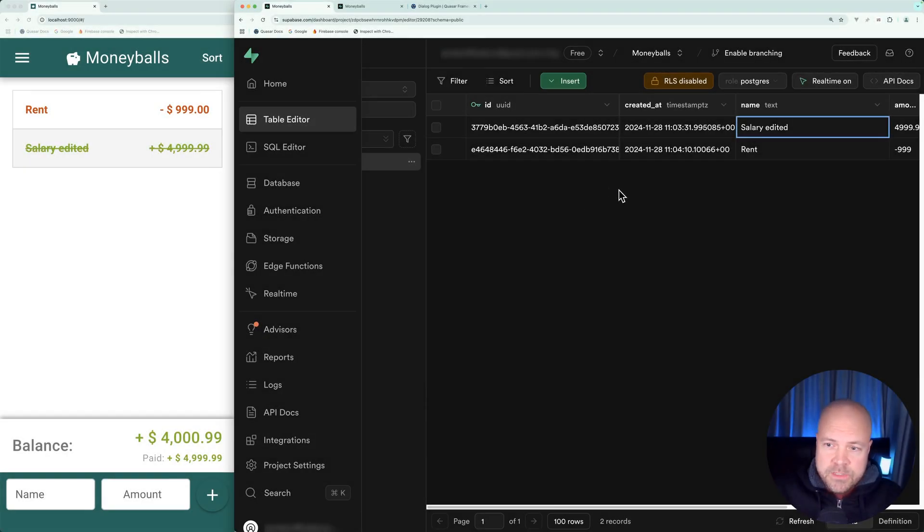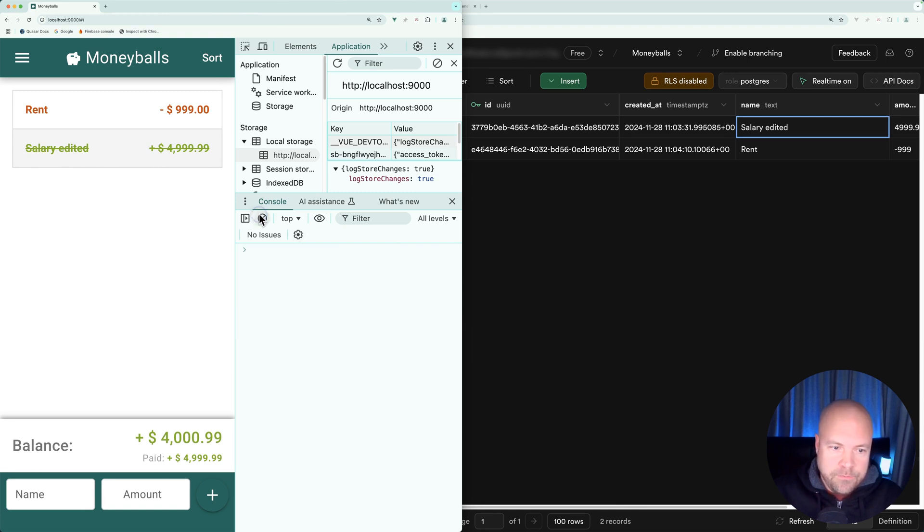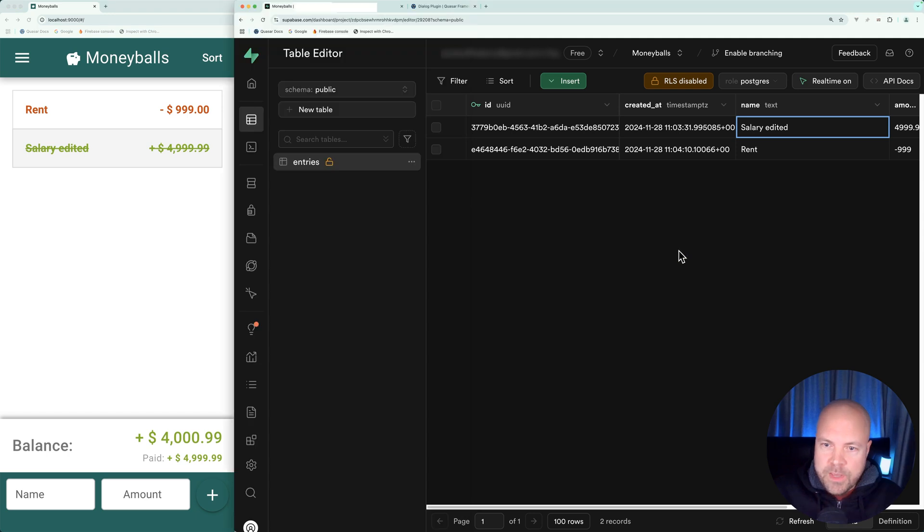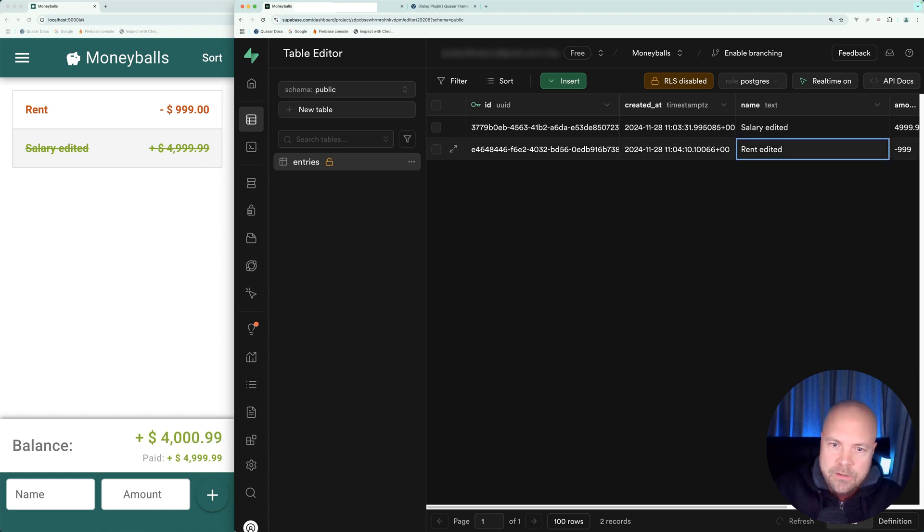Let's now update an entry on Supabase and see what gets logged in this payload. I'll clear the console first and jump back to Supabase. Let's edit the name of this rent entry. I'll double click on rent and change this to rent edited and hit enter.